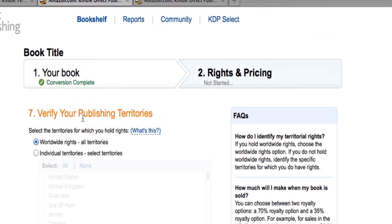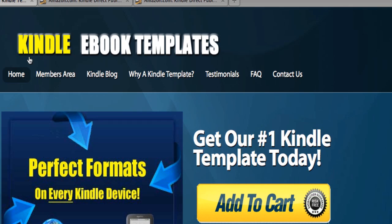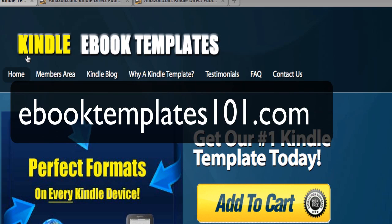If you have any questions at all about Kindle Direct Publishing or how to properly format your books, make sure and visit us at ebooktemplates101.com, contact us, and we'll be happy to help you.